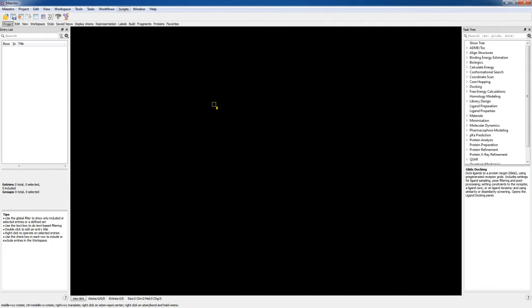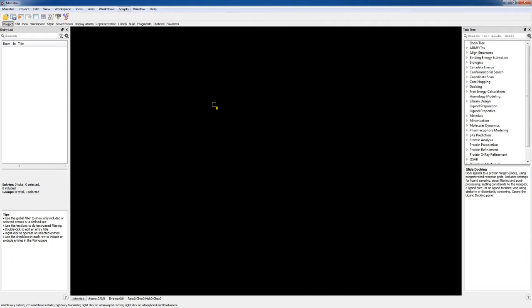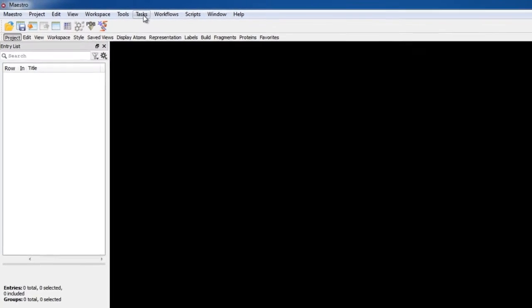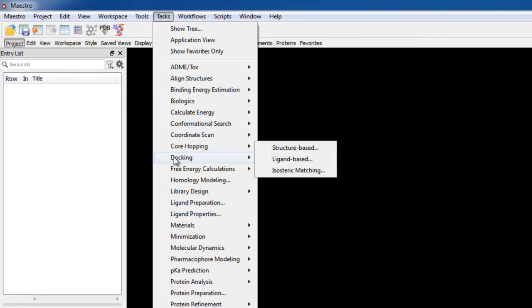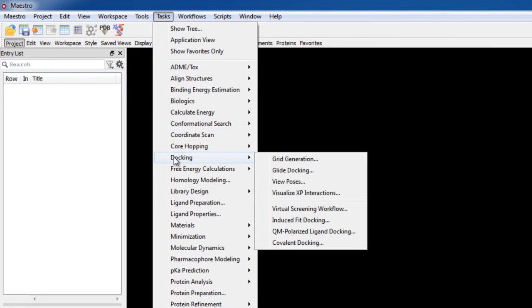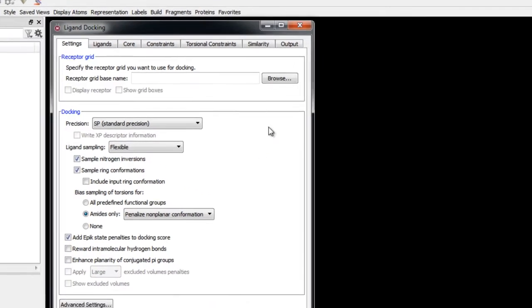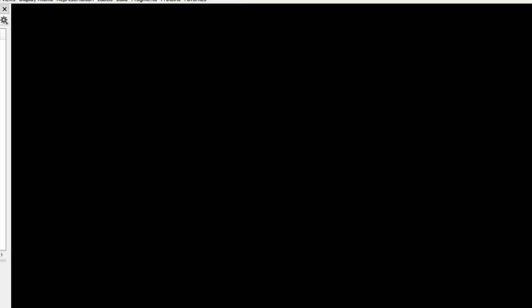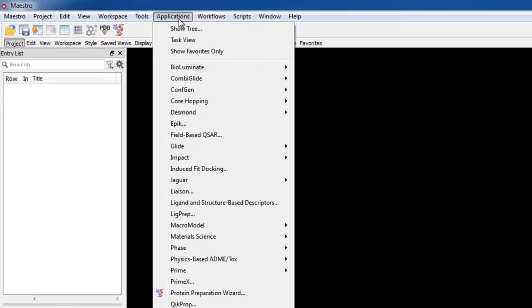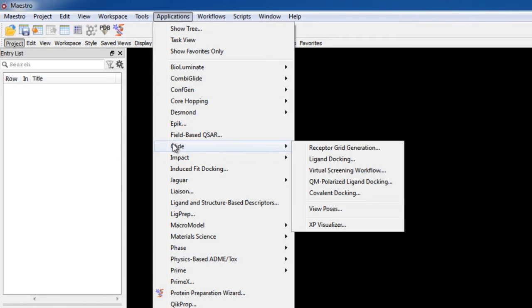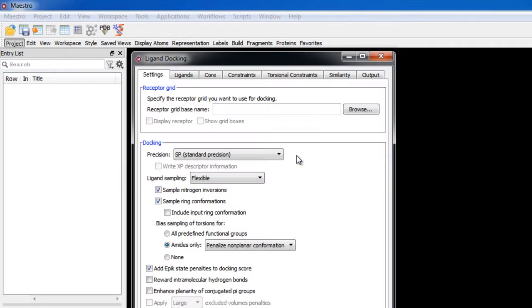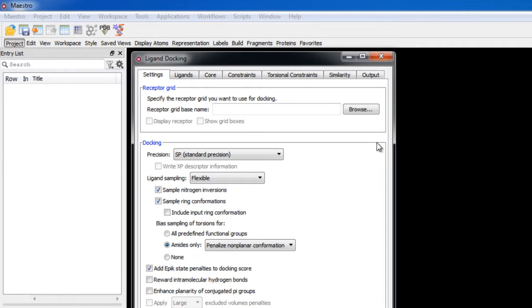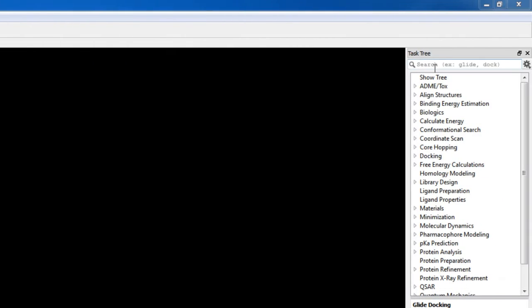To launch the ligand docking panel from within Maestro, go to Tasks, Docking, Glide Docking, or if you're in the applications view mode, go to Applications, Glide Ligand Docking, or search for it in the task tree.